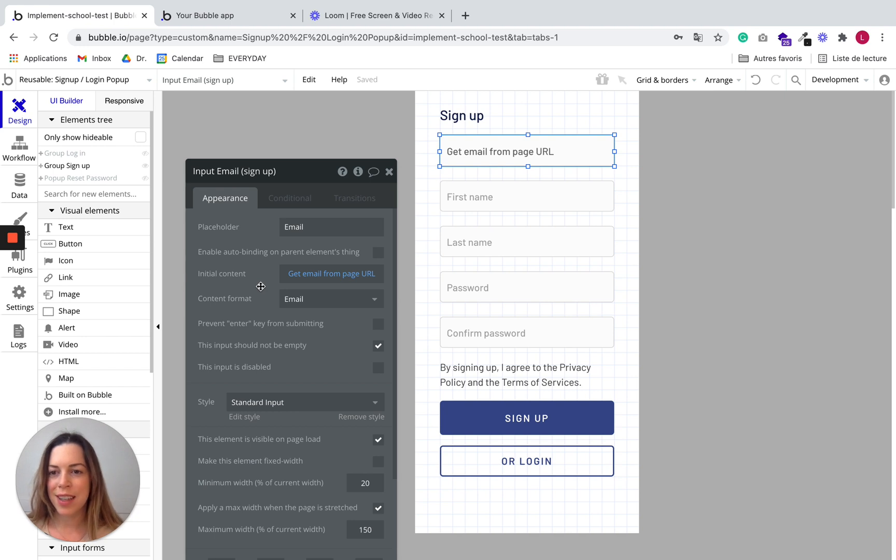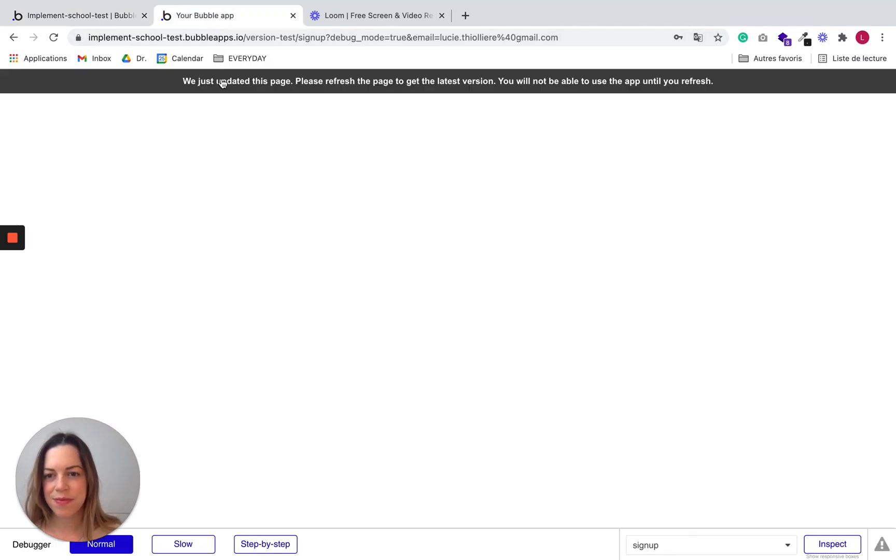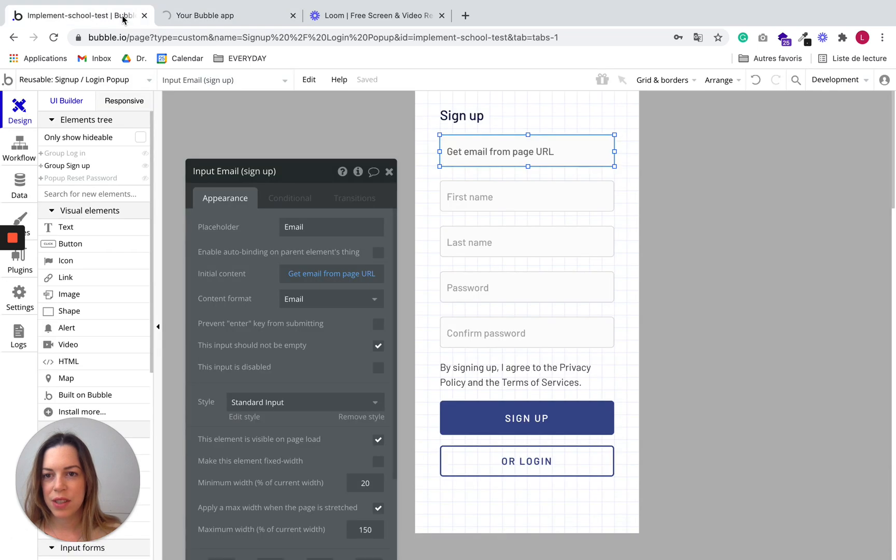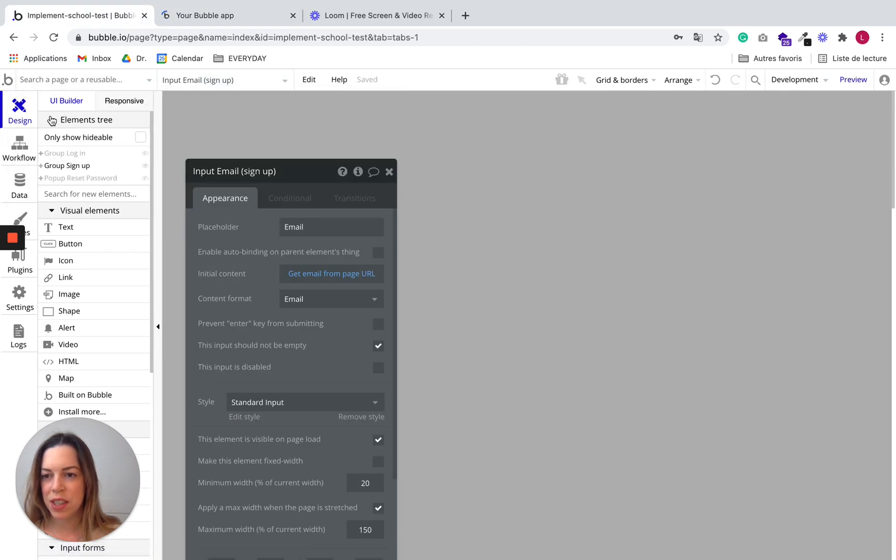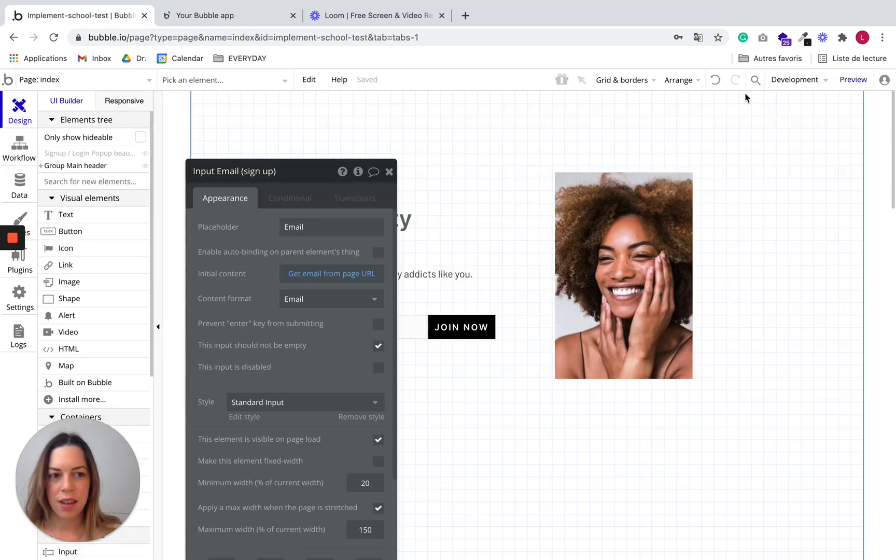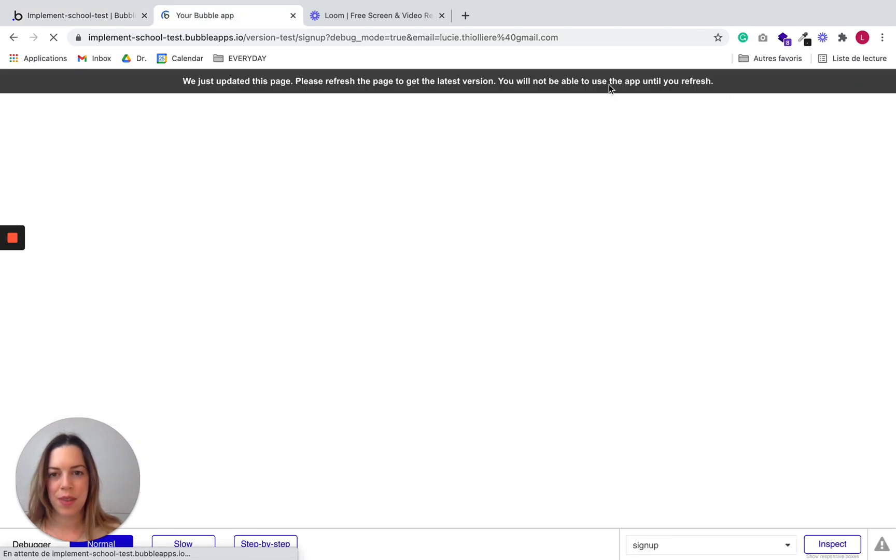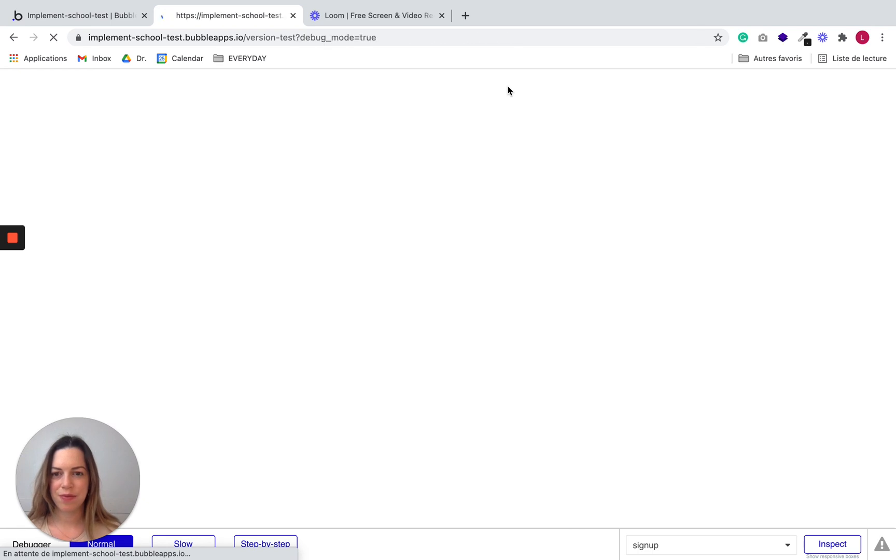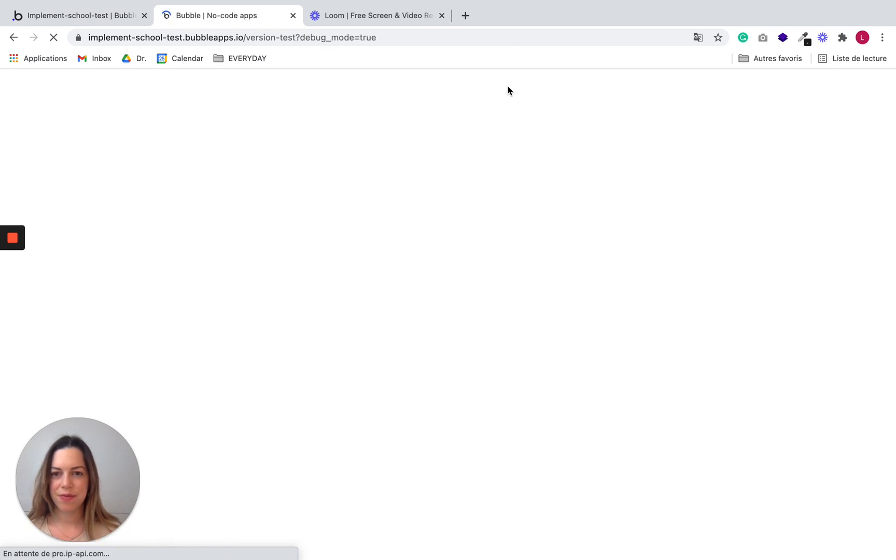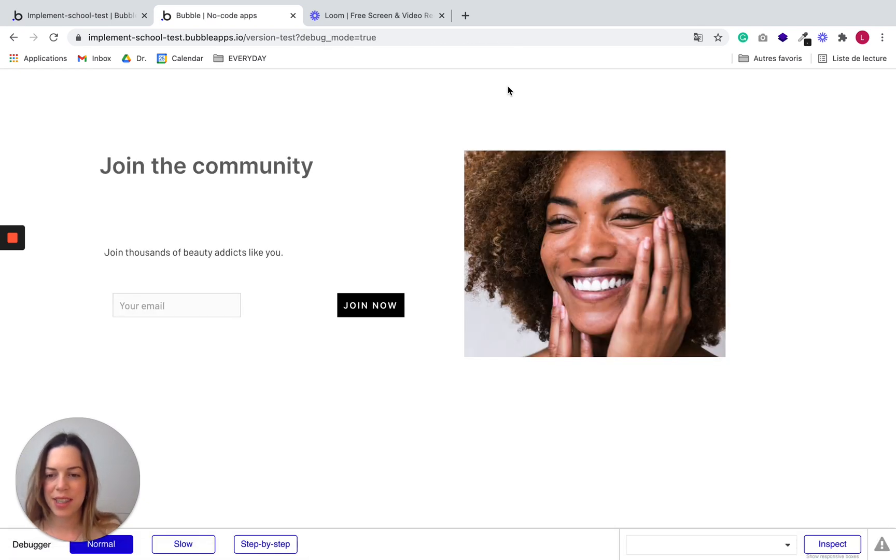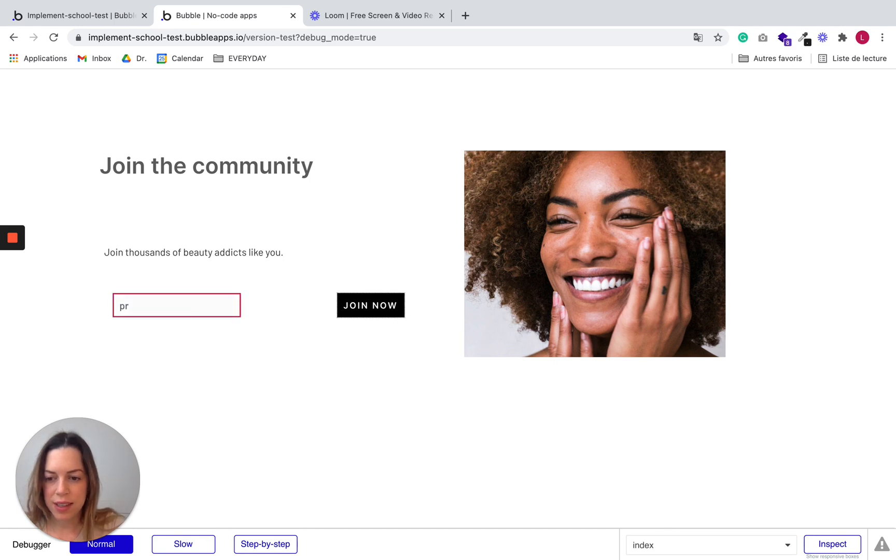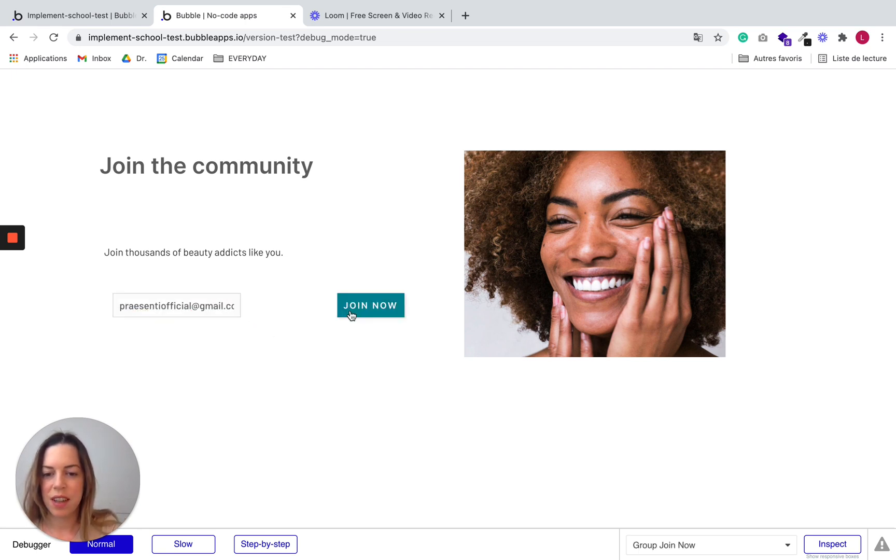Let's preview our app to see if what we just did worked. So we need to go on the index page and to click on preview. And to wait for it to refresh. Great. So let's enter an email and see if it populates the popup. And join now.